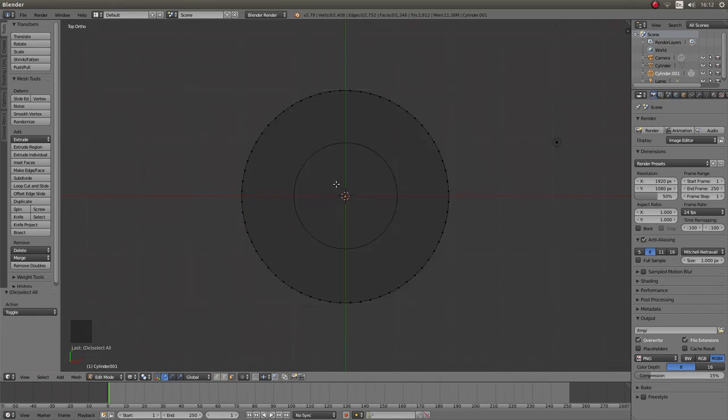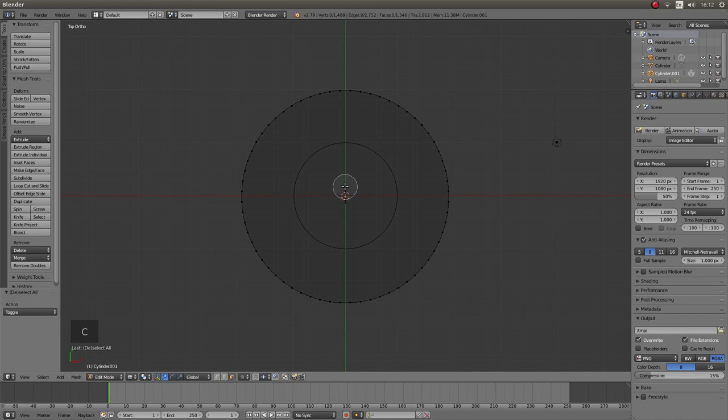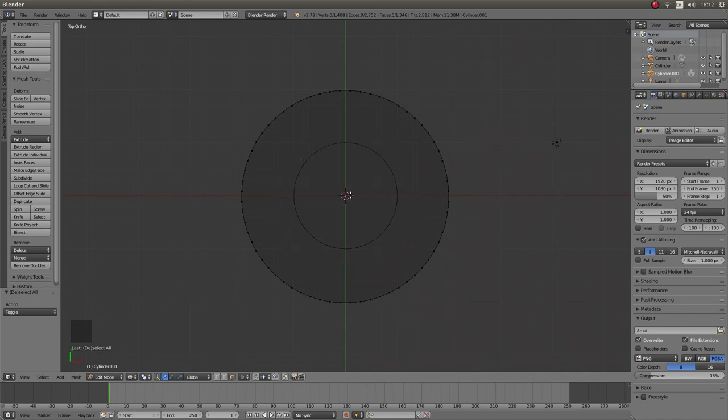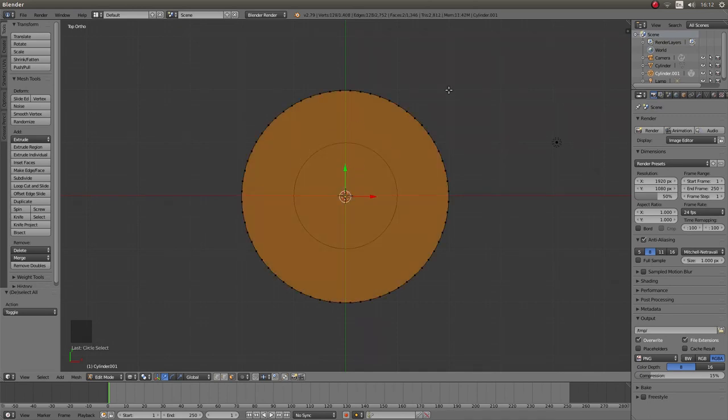Now if you press C on your keyboard this brings up a circular select. Just roll your mouse until you have a reasonable size circle in the middle. Then left click followed by right click.